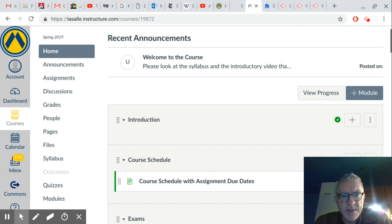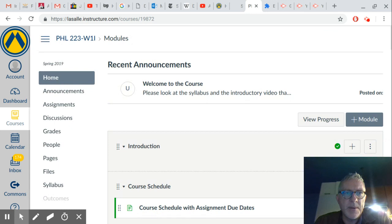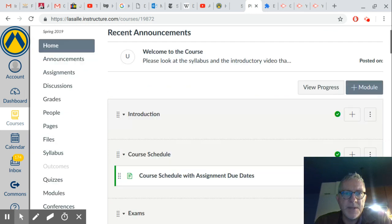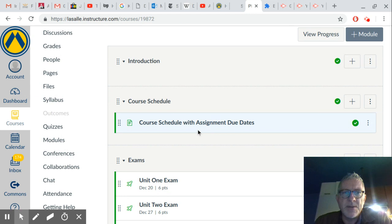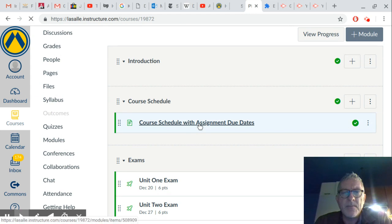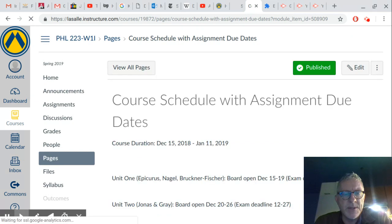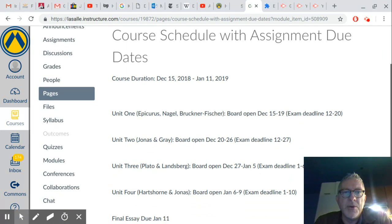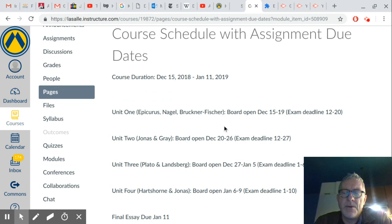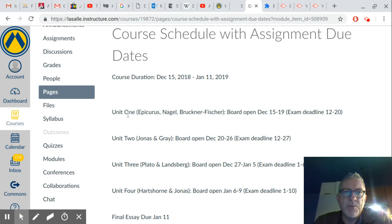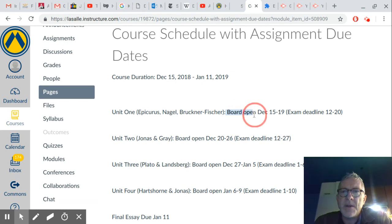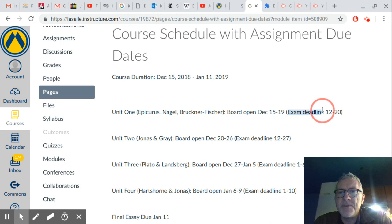So of course it all begins here on our website, the canvas site. If you open it up, these are the modules. First thing you'll see is course schedule. Click on that just to have an idea of what you need to do and when you need to do it. Course begins today December 15th, lasts till January 11th next year and we have four units. Your tasks for each unit are to participate in the discussion board, and I'll get into specifics about what I would like you to do there, and do the exam. As we see, unit one where we're starting here, these are our three readings, here is the open date for the discussion board, just today until the 19th, and here is the deadline for taking the first exam.